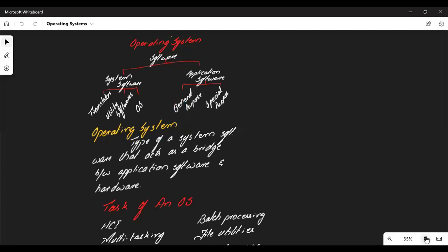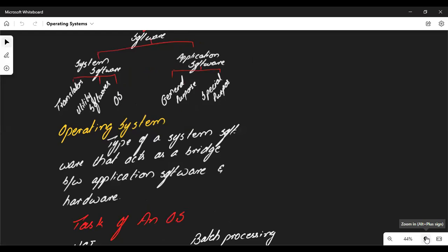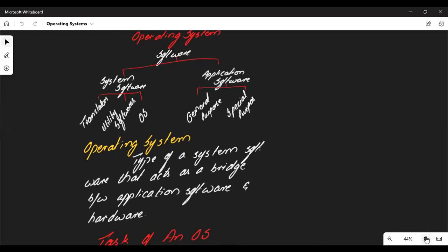System software includes translators, utility software, device drivers, and most importantly, operating systems. When it comes to application software, there are two types: general purpose and special purpose. General purpose software is designed to perform multiple tasks — for example, Microsoft Word, where you can create documents, add charts, and graphs. Special purpose software is designed to perform a particular task, like a game such as Subway Surfers where you can only play that game.